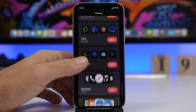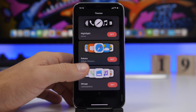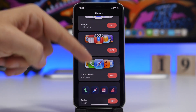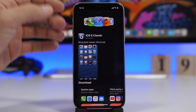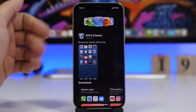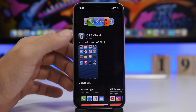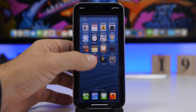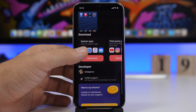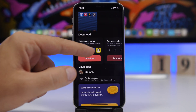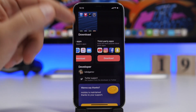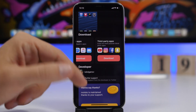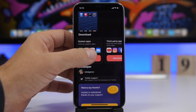Now let's go ahead and try out one of these themes. Let's find one we want to install — here we have the classic one, the iOS 6 icons that we can download for our iOS 14 device. Taking a look at the screenshot, these are the icons. We have system apps and third-party apps, so you will have two different parts of the theme. You can install either one or both at the same time.